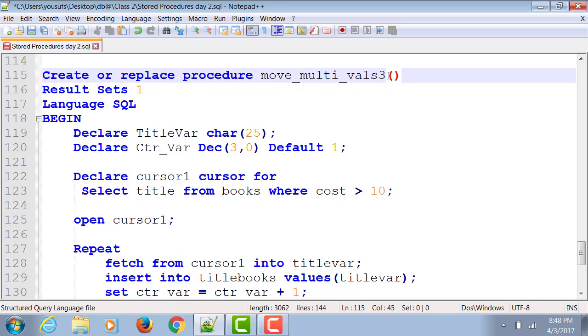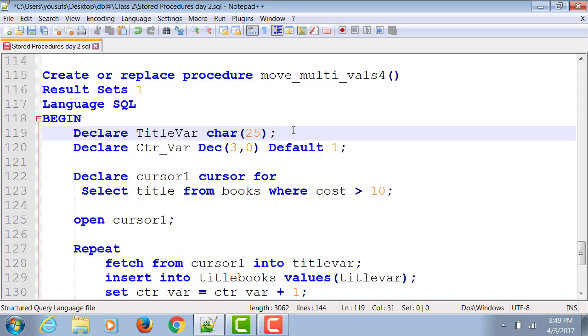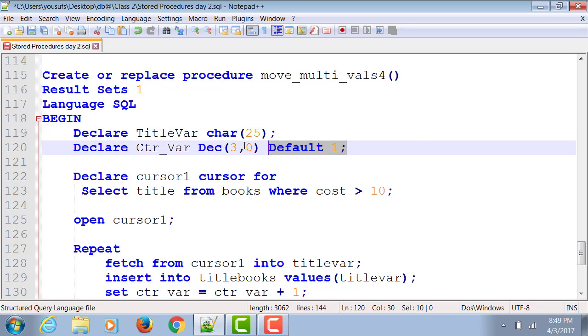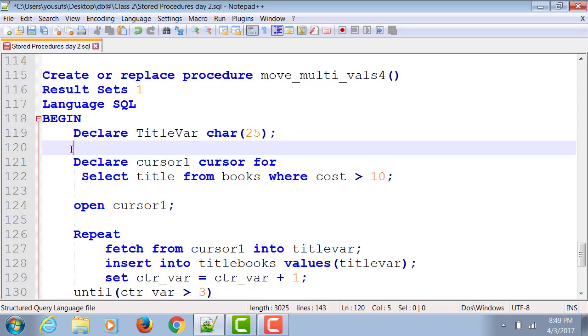So let's create this create or replace procedure move_multivalves_4. We're going to keep that title variable in place because we still need to fetch a value out. But one of the benefits of cursor for loop is since it starts and keeps running till it runs out of values, you do not need to declare a counter variable so that will be deleted.